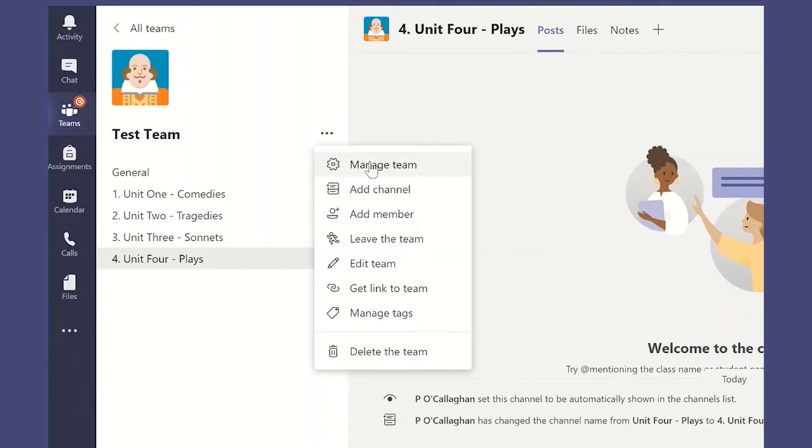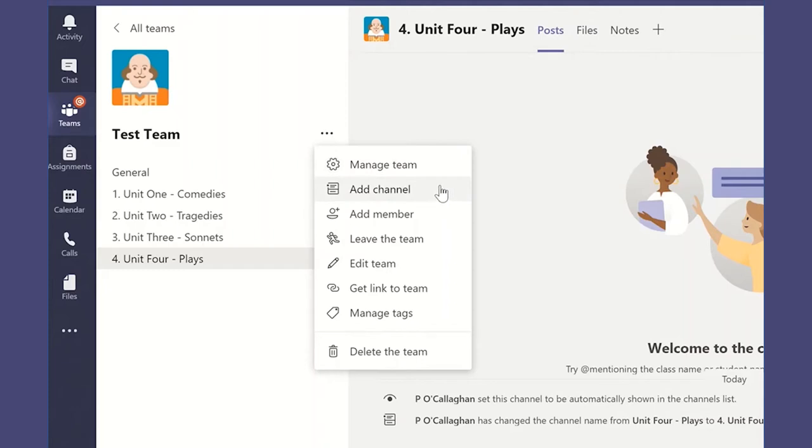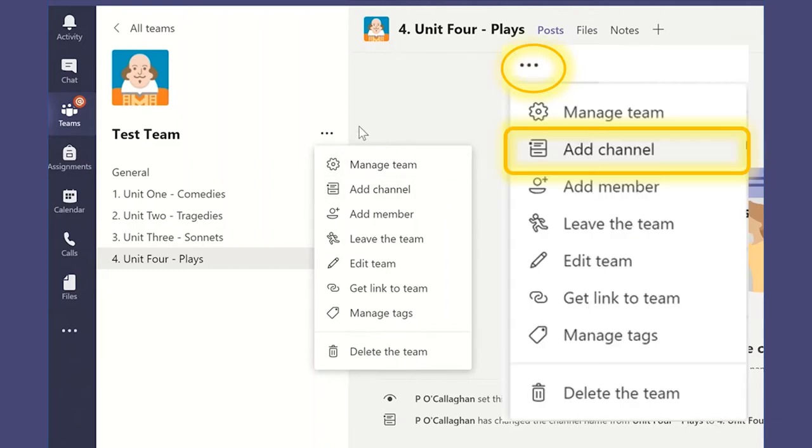And in the second tutorial when we wanted to control the settings for the whole team we used that first option. Now we're using the second option to add a channel. So I'll just show you that again.